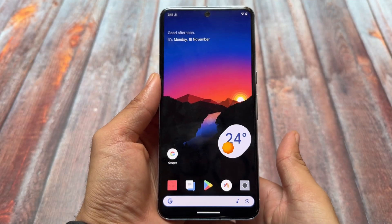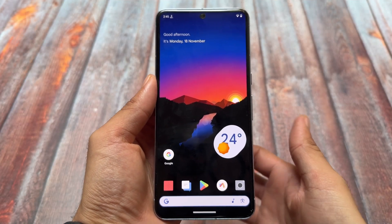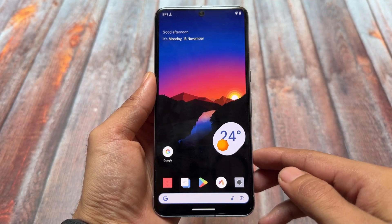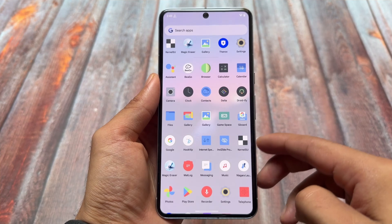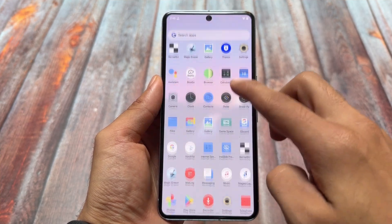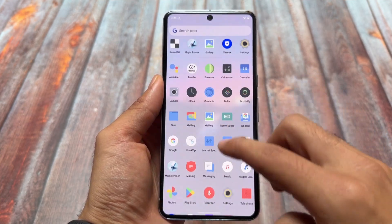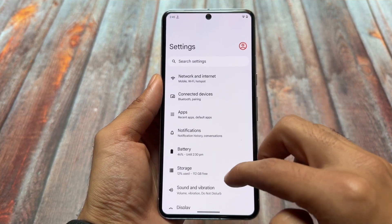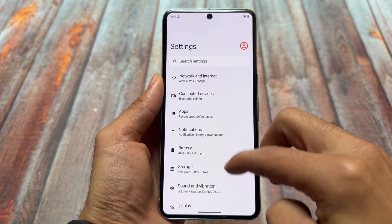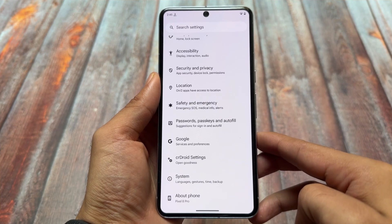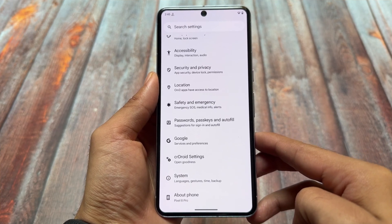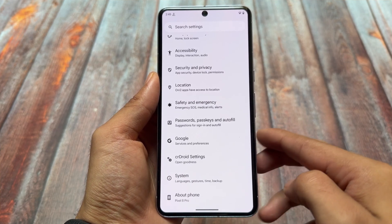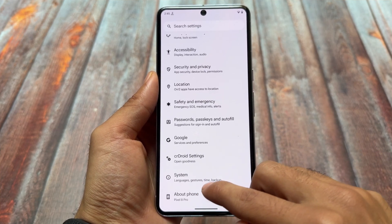We have a new update available for CrDroid. CrDroid is one of the most popular and quite old custom ROMs out there, and it's now also based on the latest Android 15 already in beta, but this new update is actually based on Android 14.